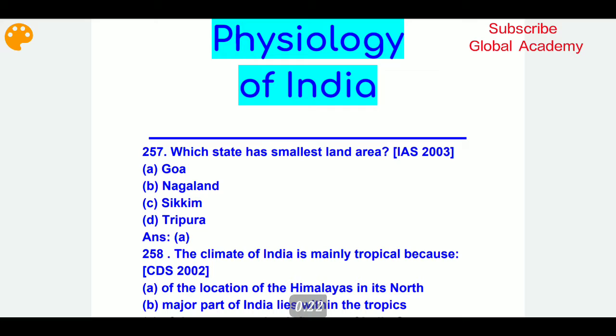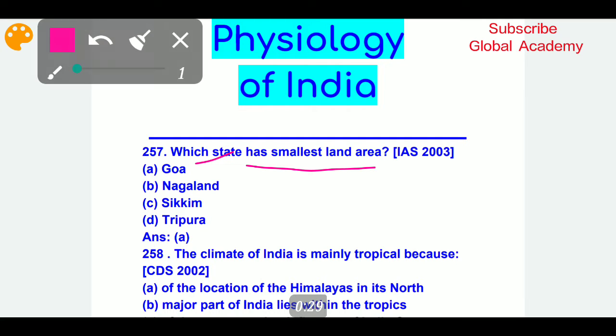Which state has the smallest land area? The correct answer is Goa.